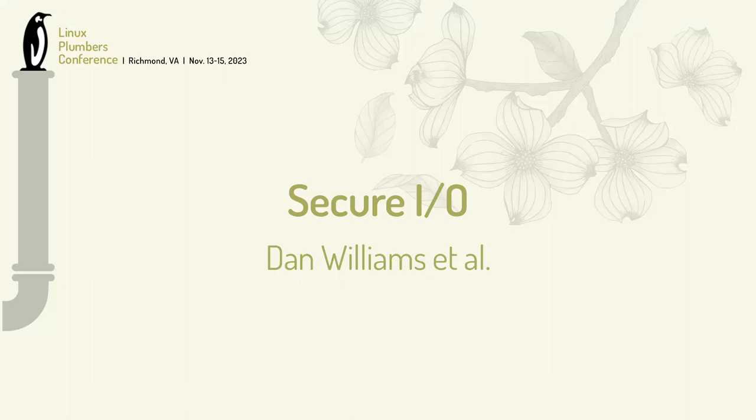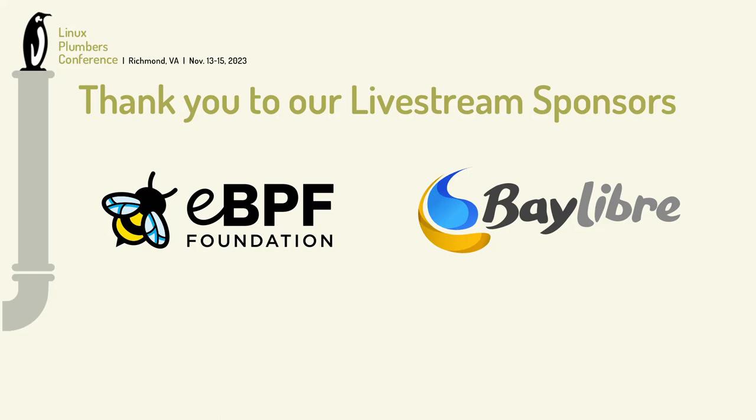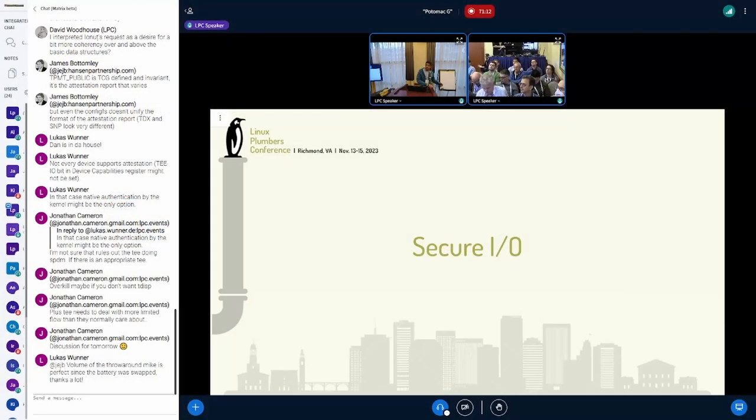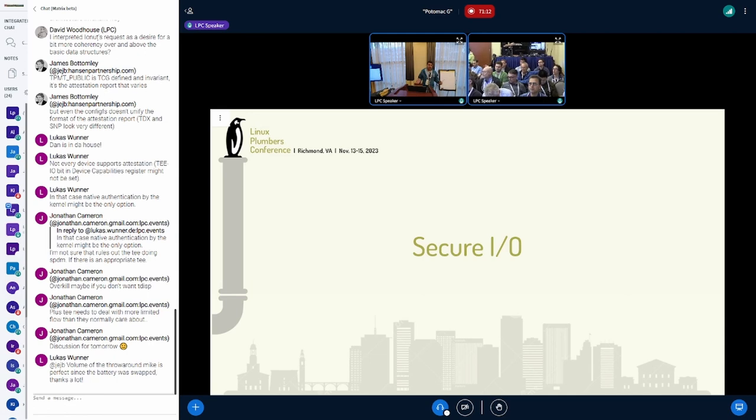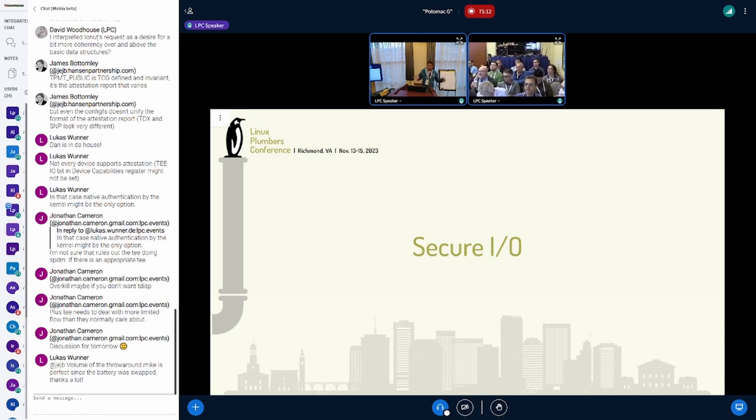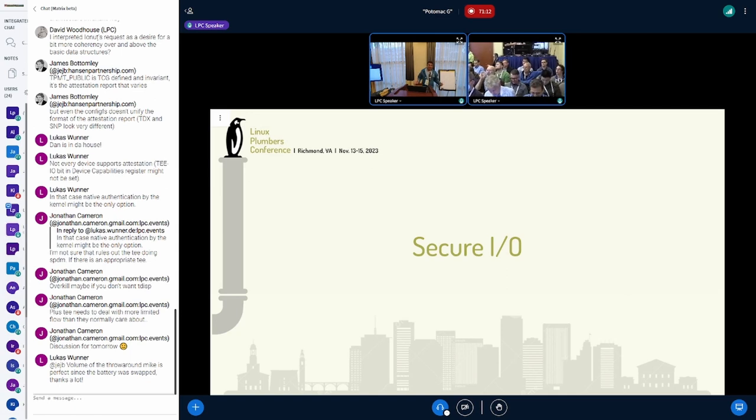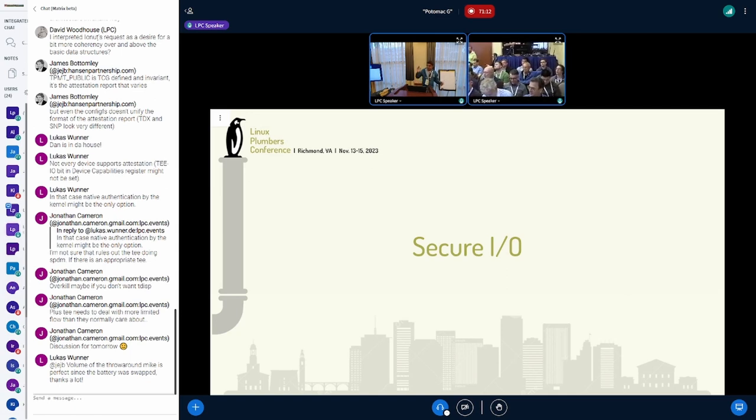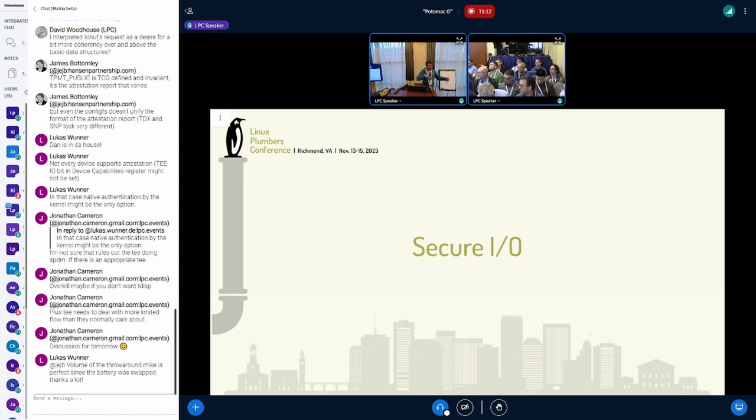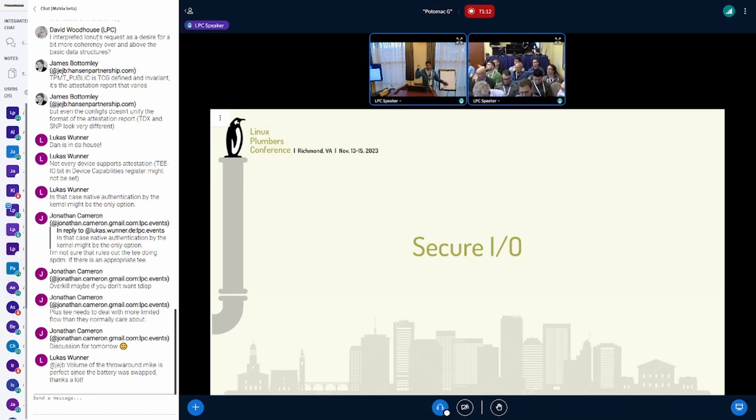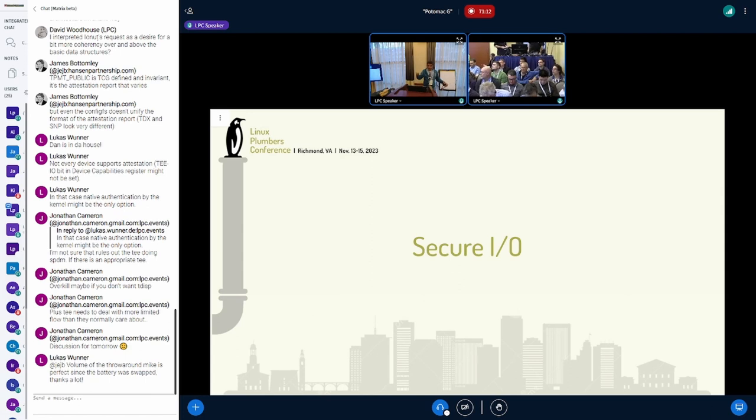This next session is on Secure I/O. When we came in, we had multiple proposals talking about Secure I/O. So in the spirit of LPC, we just combined them all, and we are trying to get all of those guys to come and talk with each other. I'm going to ask for Stefan, Samuel, Jeremy, Tom, and Dan. Let's try to get you guys up here so we have a mic to pass between you. Stefan, I think you get us going.